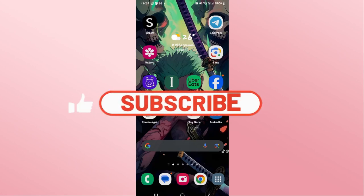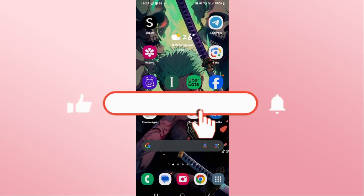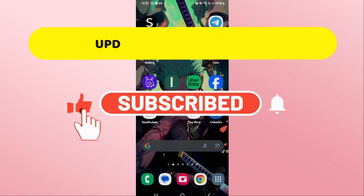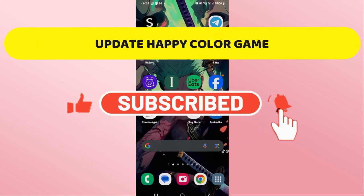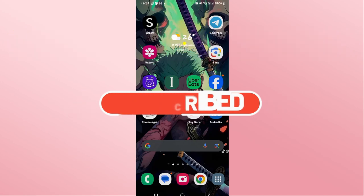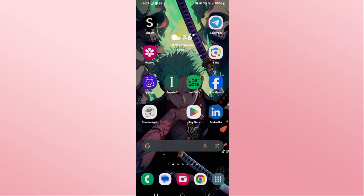Hello everyone and welcome back to another video from Crazy Gamer. In this video I'm going to show you how to update the Happy Color game on your smartphone. So let's get started right away.